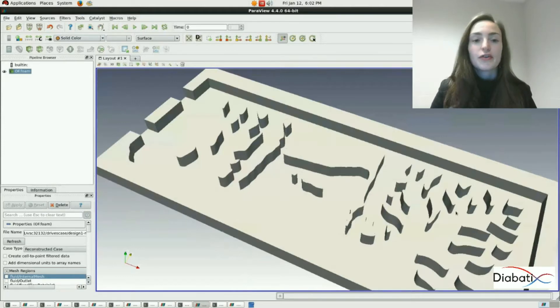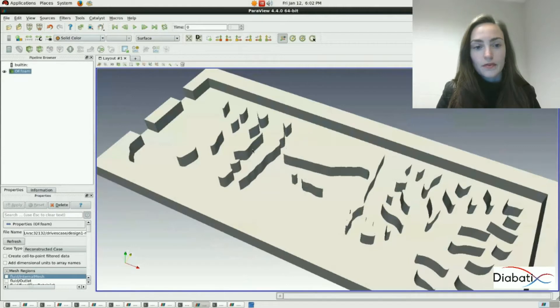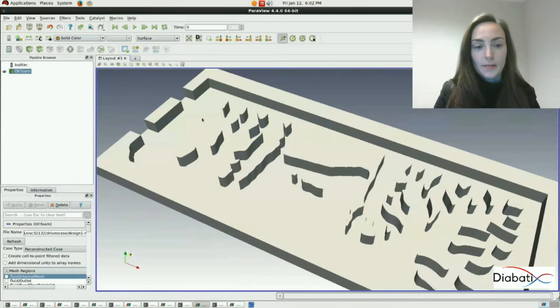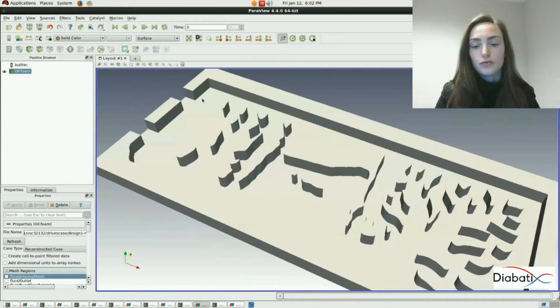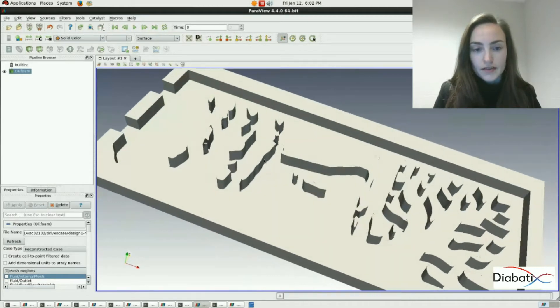First we start by opening our case. In this case we opened a heatsink designed by Diabatics. It's an OpenFOAM case. So here you have the heatsink.